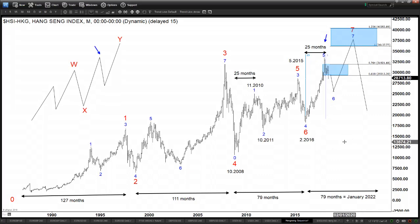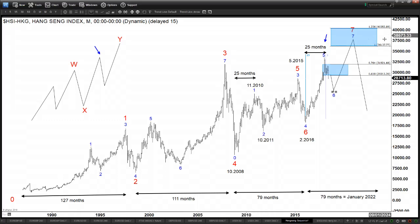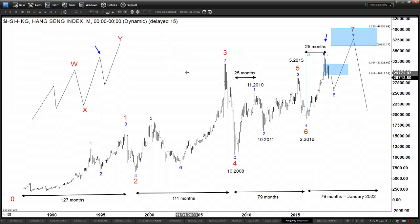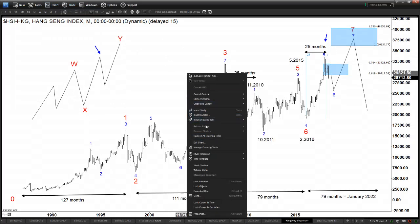We can conclude at least from the Hang Seng that the correction is likely going to continue, and it may even last until the end of the year if it repeats the same correction as the previous cycle. But in the long run, the sequence remains bullish, and we should still be looking for further upside down the road, all the way to 2020, 2021, and 2022 in the Hang Seng.